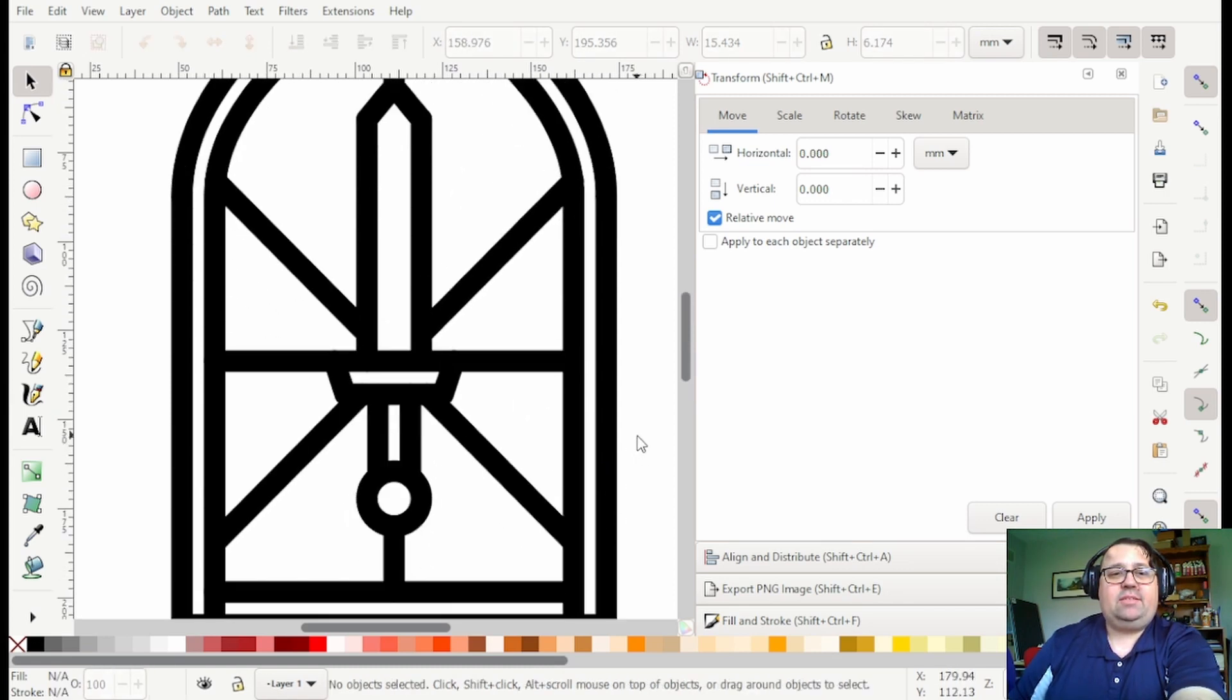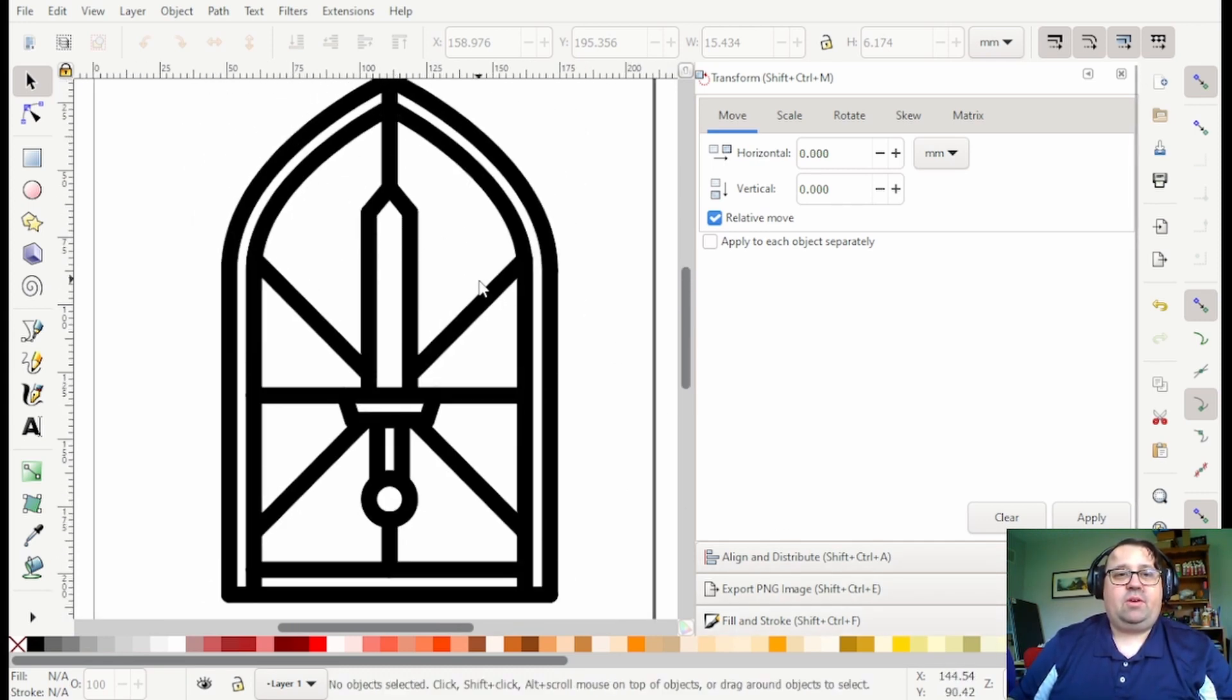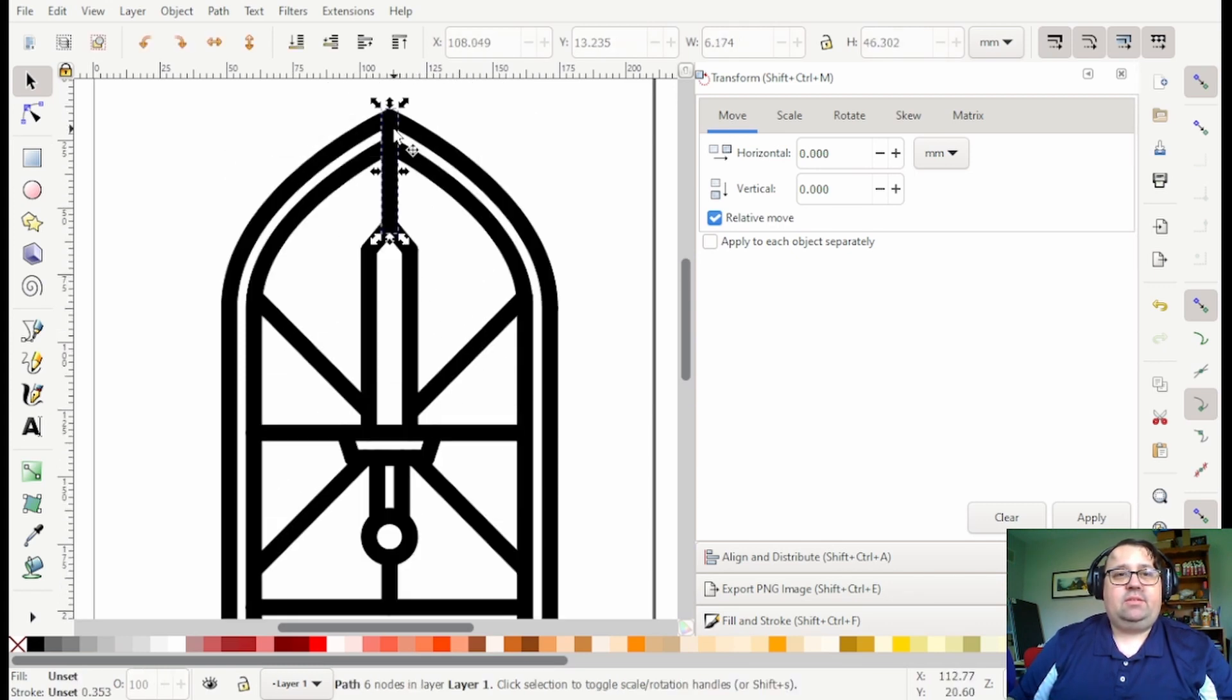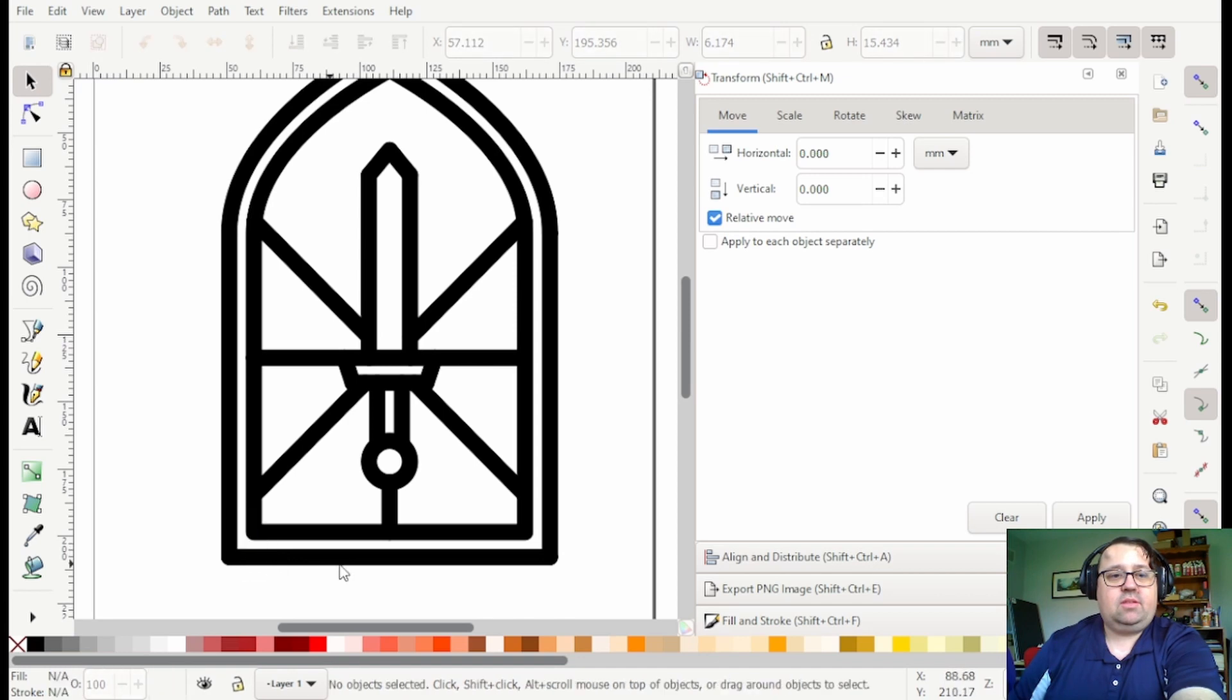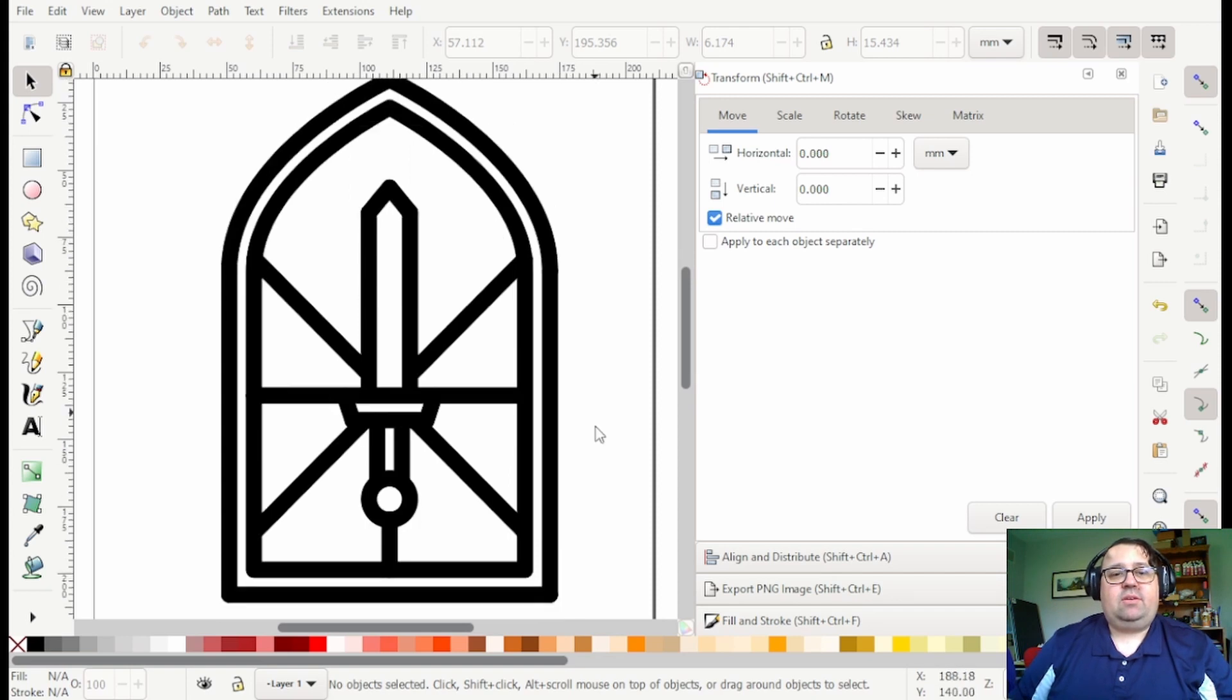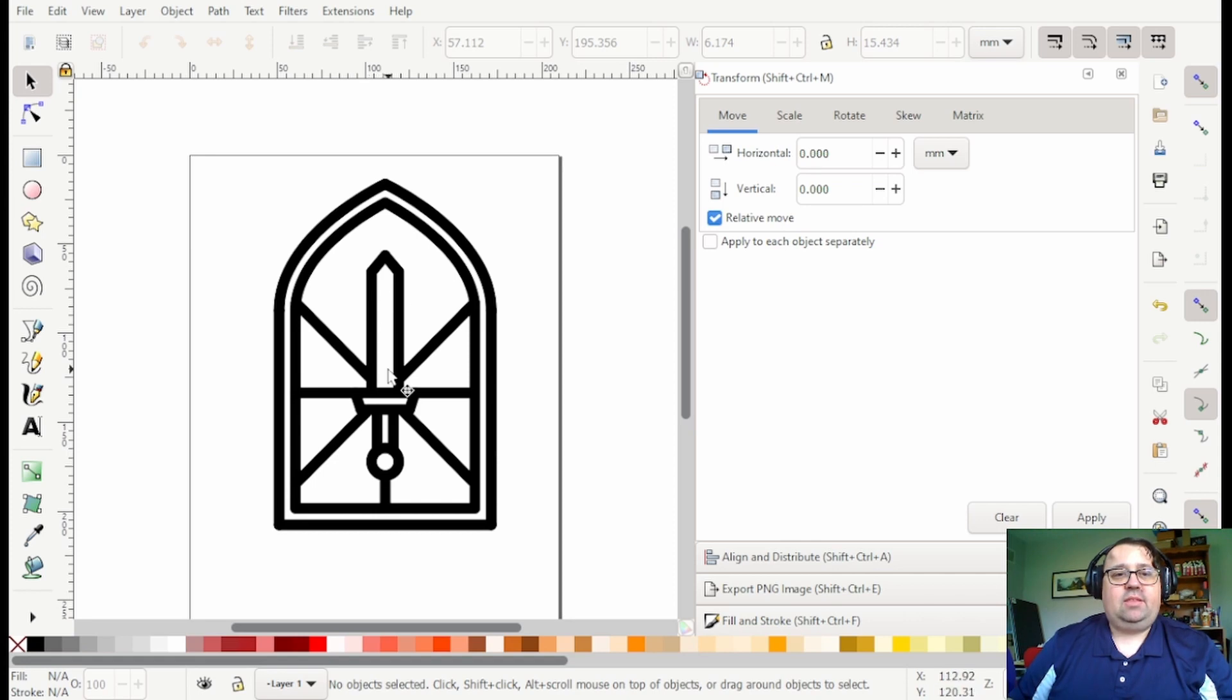Think about like a stained glass window how it's got the panels of color and then it's got the framework holding it together. So this looks like we're getting pretty close and then I'm probably gonna be doing this out of wood so I'm gonna make it a little bit thicker. So this will be one color, these will each be separate colors, and then we'll have the sword and the pummel.